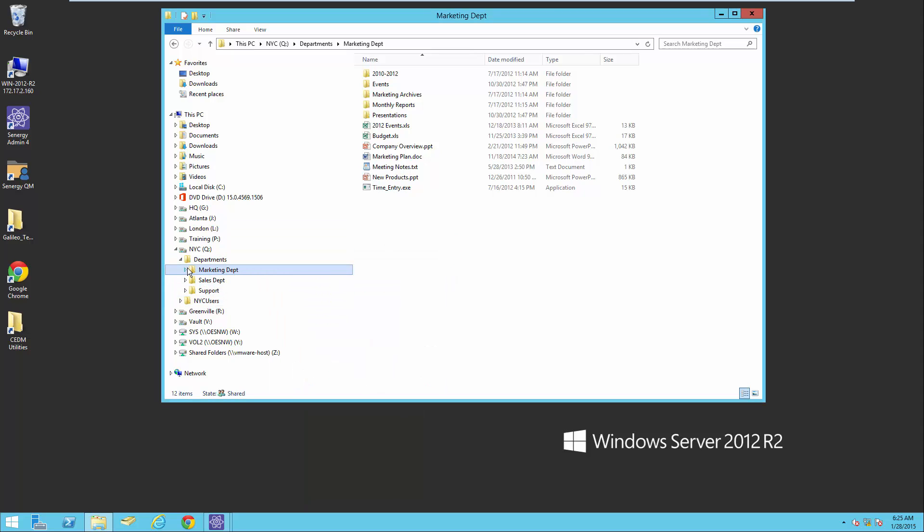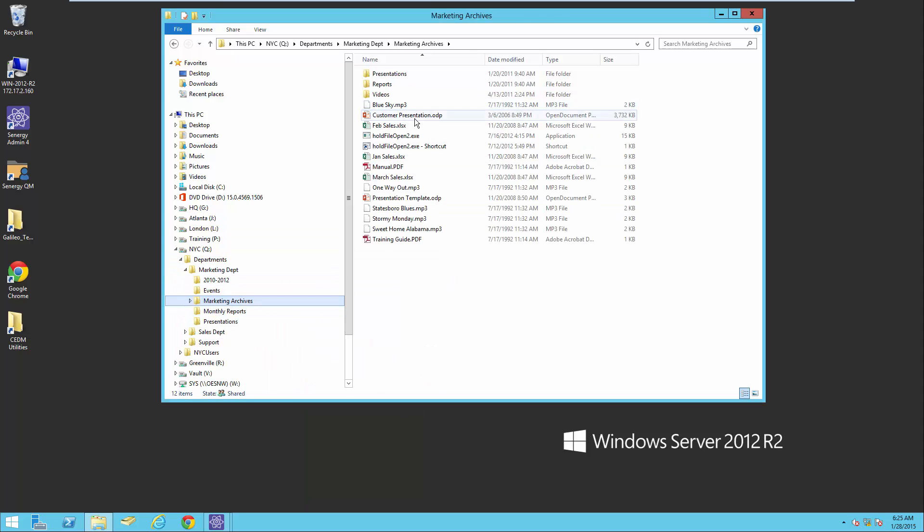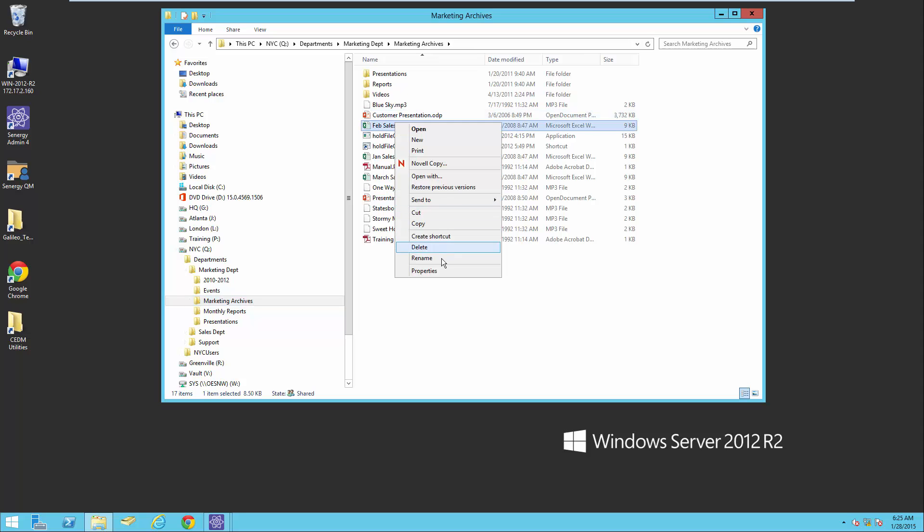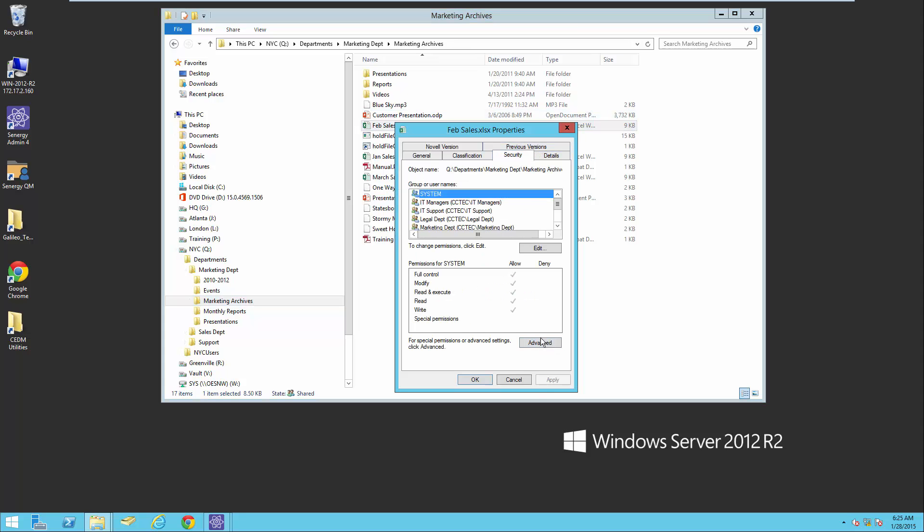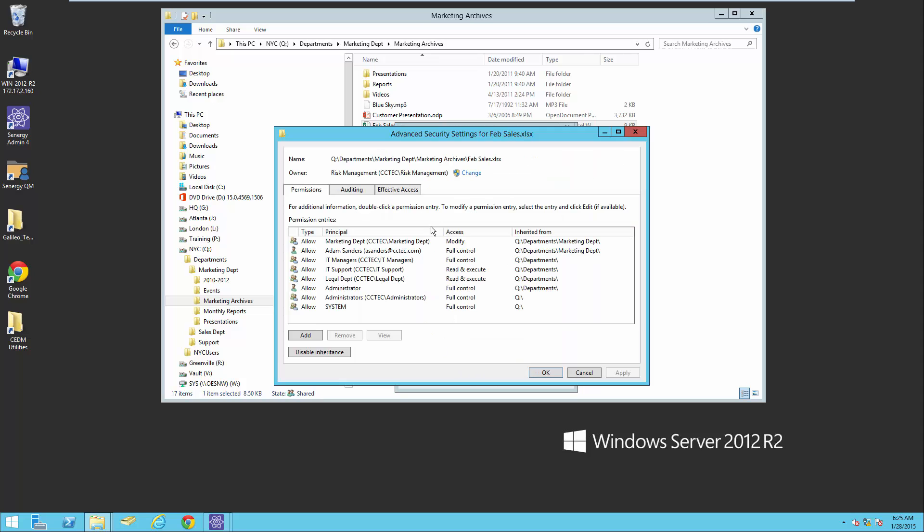Also, if we go into the marketing archives here, let's just select one of these files and we'll look at the owner, advanced. Here's risk management got assigned to all the folders and files that did not have an owner in this location.